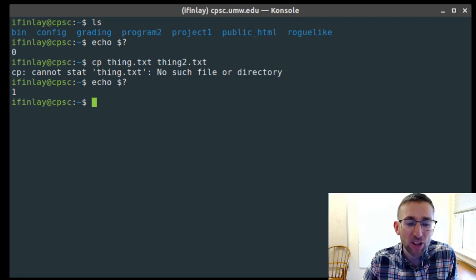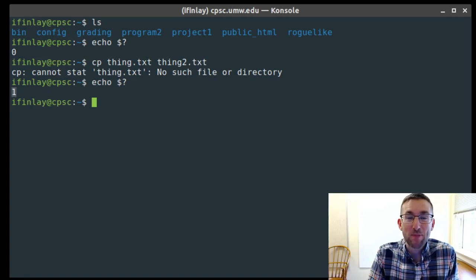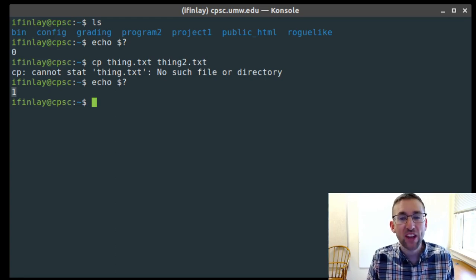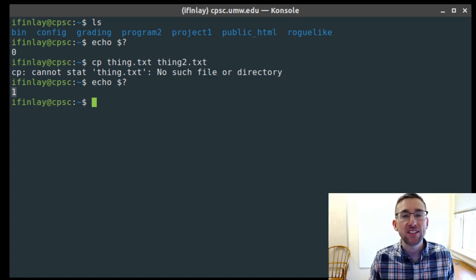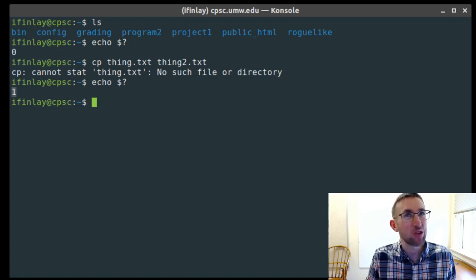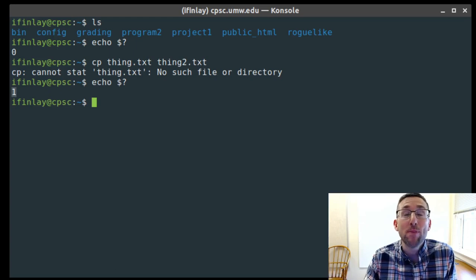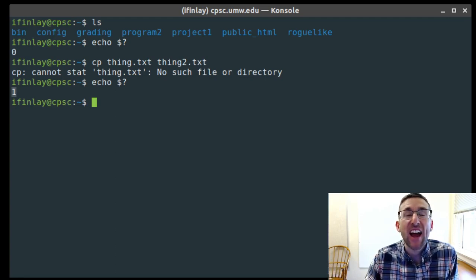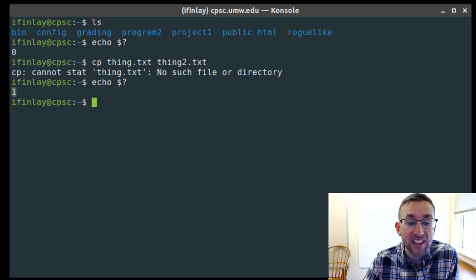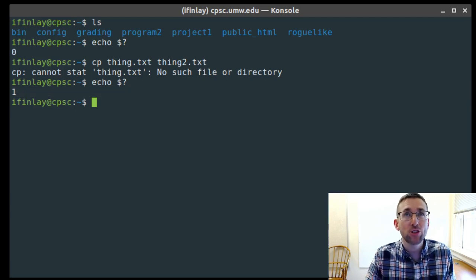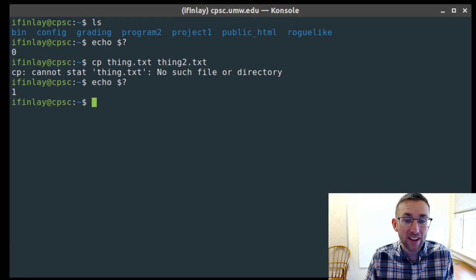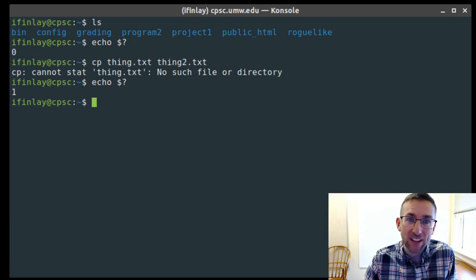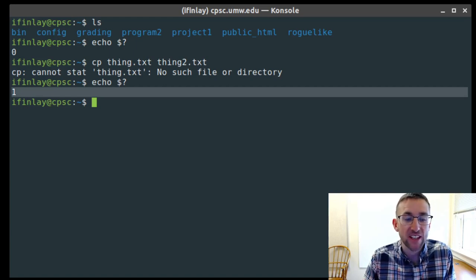This status number comes from inside the program itself — it returns this number back to the shell. In C and C++, the main function always returns an integer, and that return value becomes the status code. In Java, System.exit() takes an integer, and whatever you pass will be used as the status code. If you return from main normally in Java it gives you zero; if you call System.exit with an error situation, return anything other than zero.